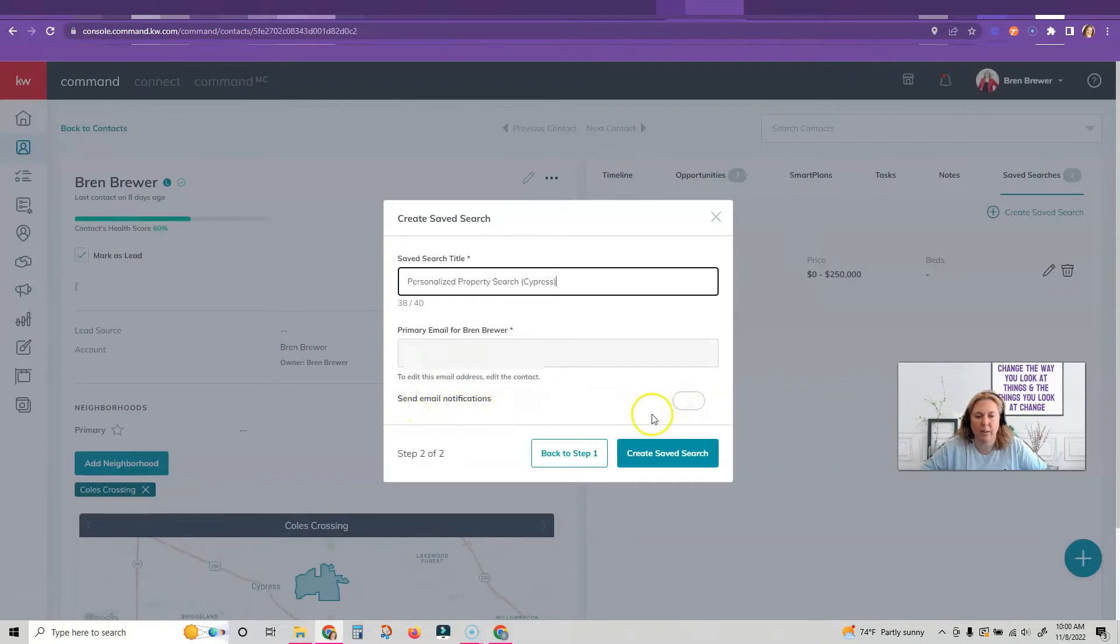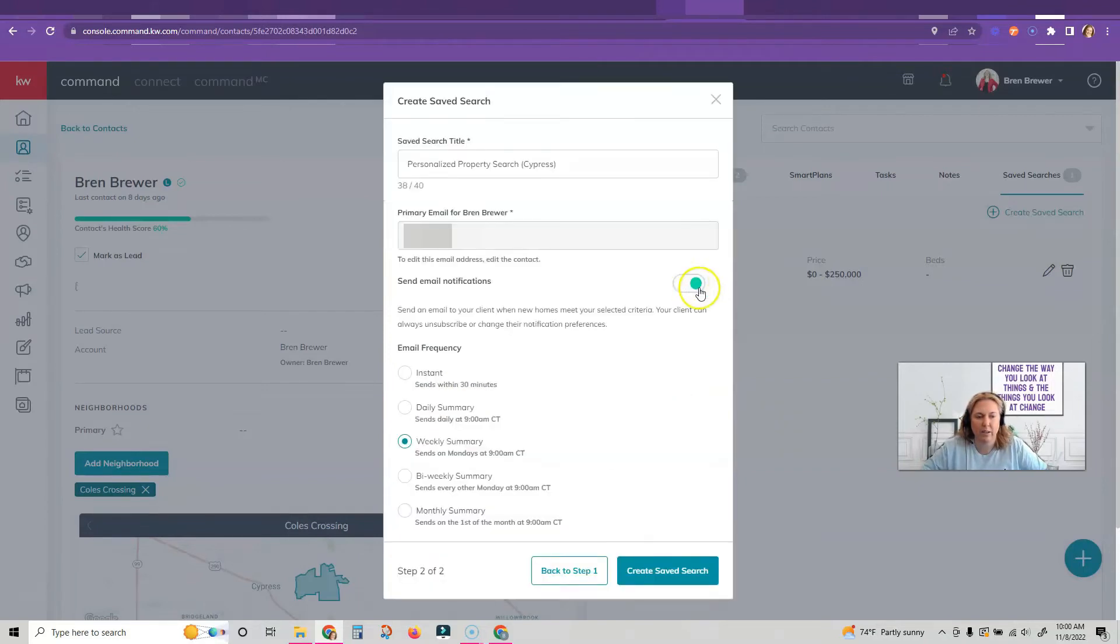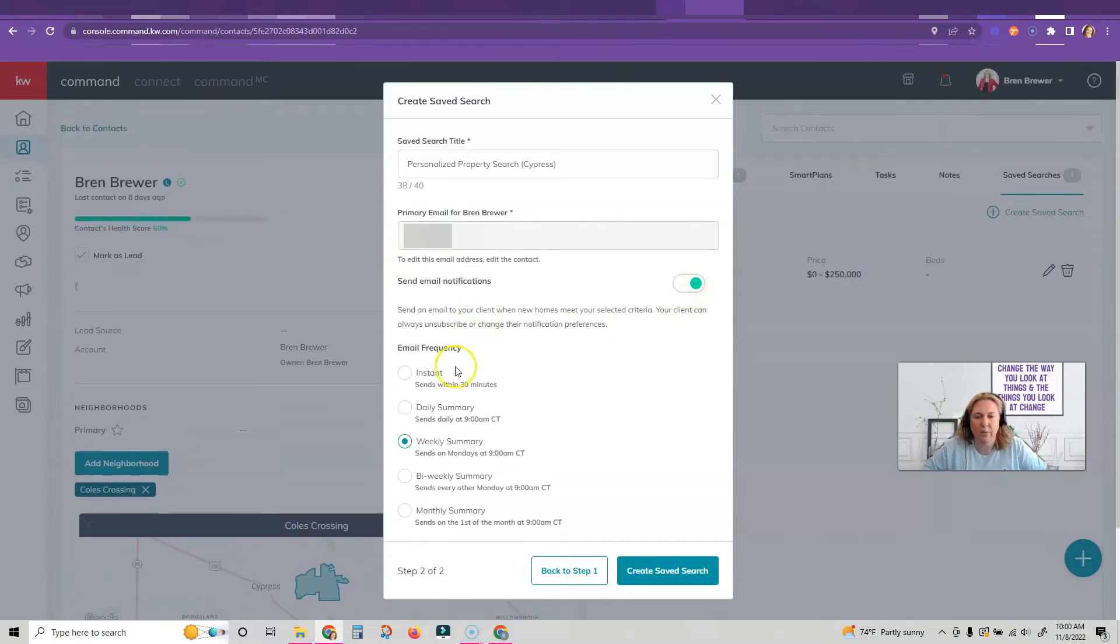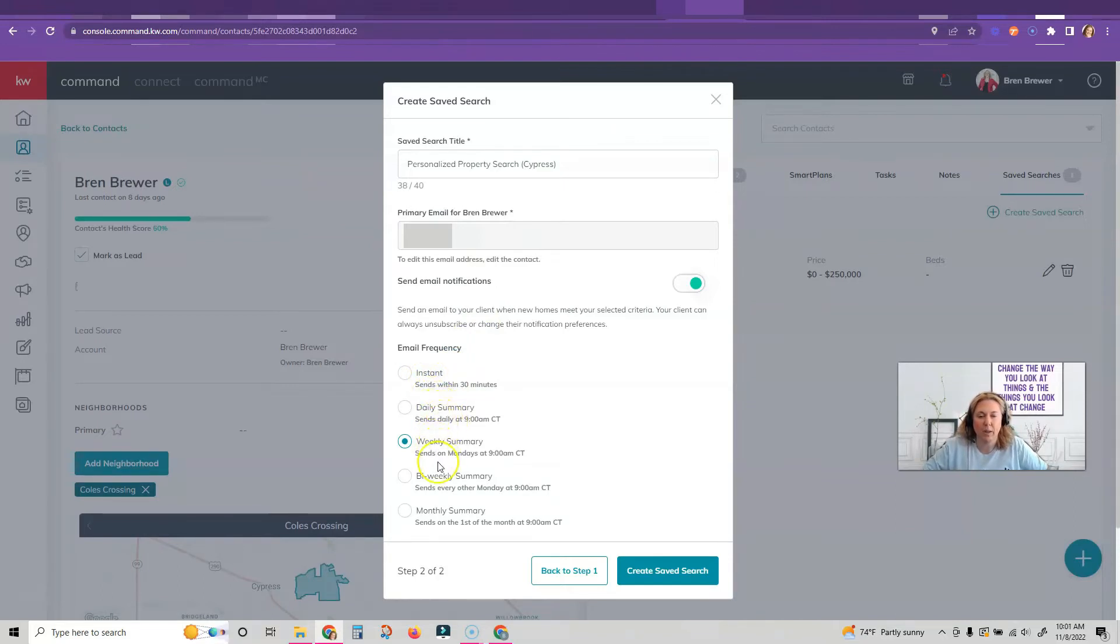You have to click to turn that on and turn it green, and then you can choose if you want to send this instantly within 30 minutes of the listing coming on the market, daily, weekly, bi-weekly, or monthly.